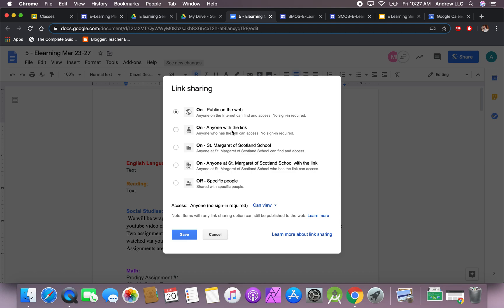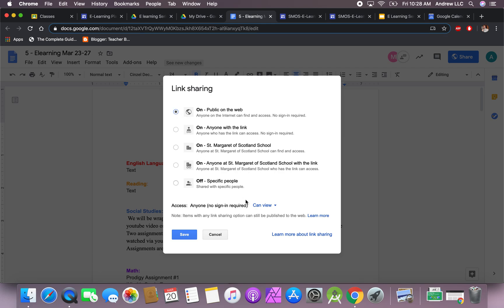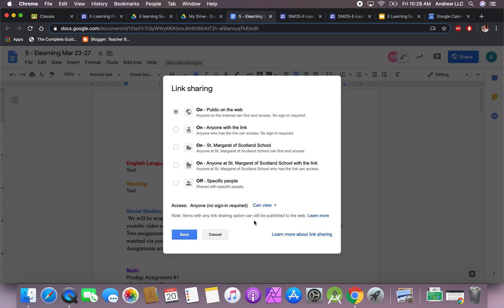If you have it on anyone with the link, you're going to run into issues. Anyone on Saint Margaret, issues. If you keep it off, again you're going to have issues. When it says access anyone, no sign-in required, that's basically what you're telling them—they don't need to be signed into an email, they don't need to be signed into anything. They can just view. Do not give them editing access because then they will be able to edit the website. Just leave it as they can view it and then hit on the button that says public on the web. I hope this helps. Thank you and have a great day.